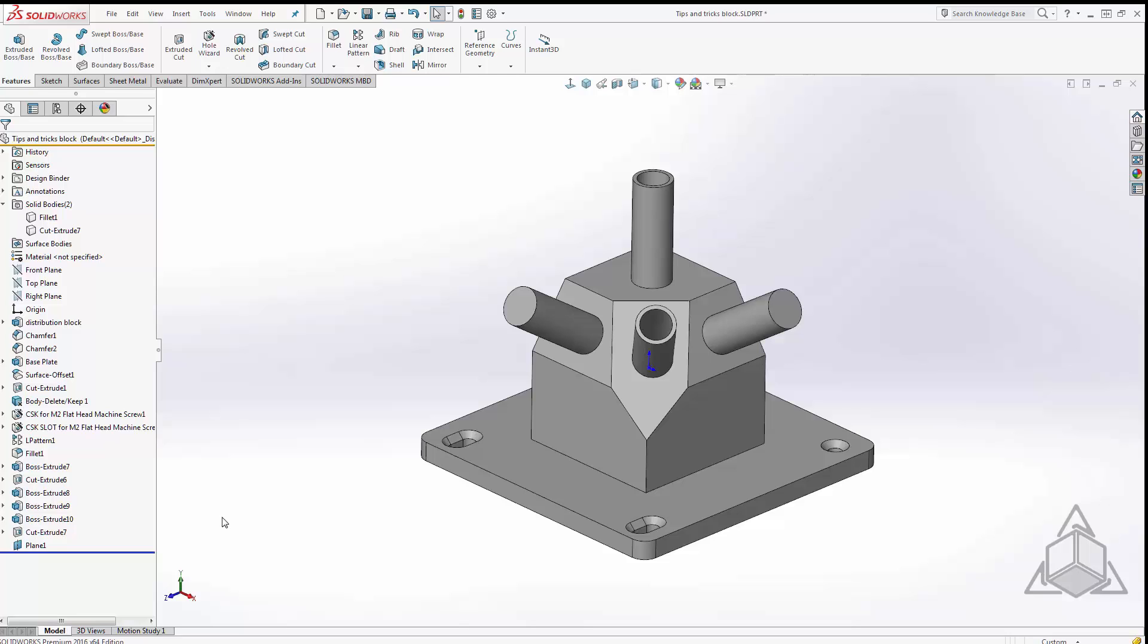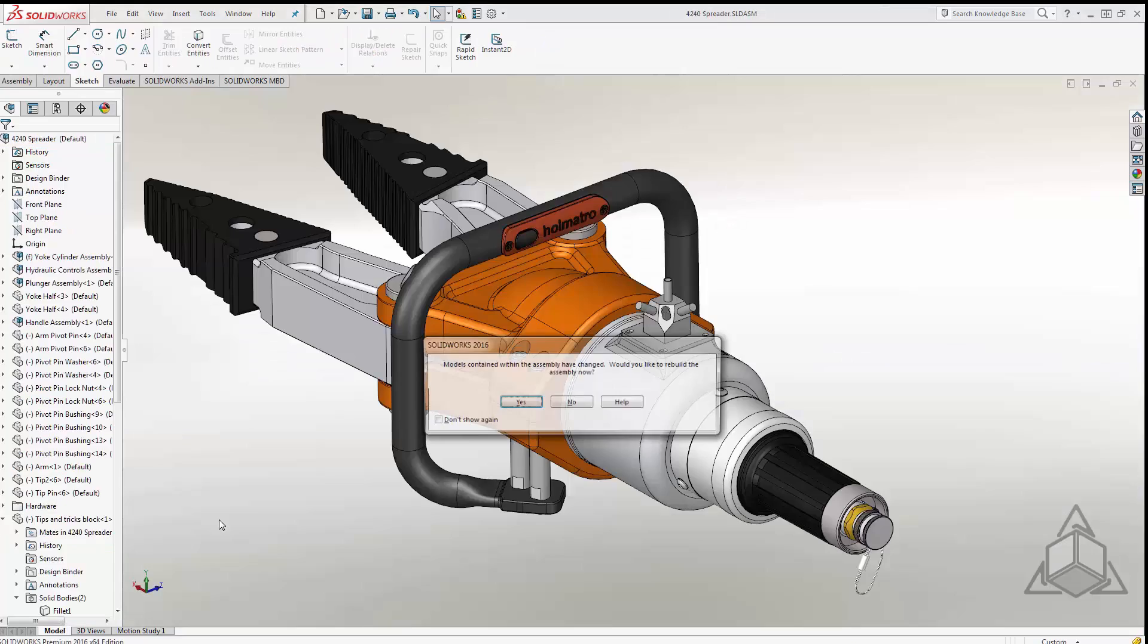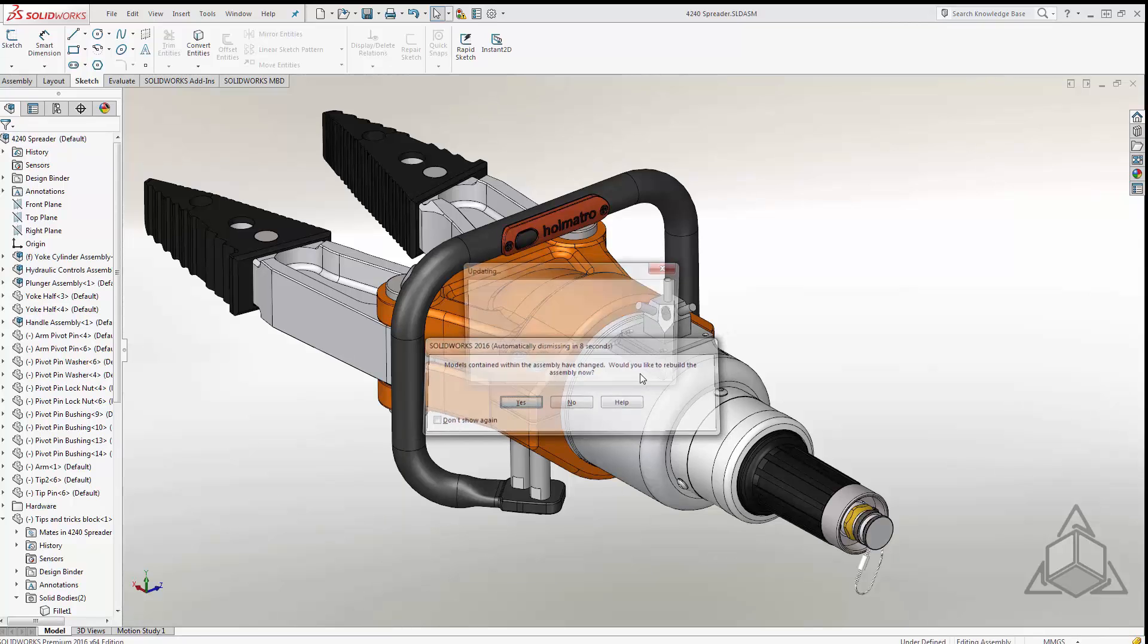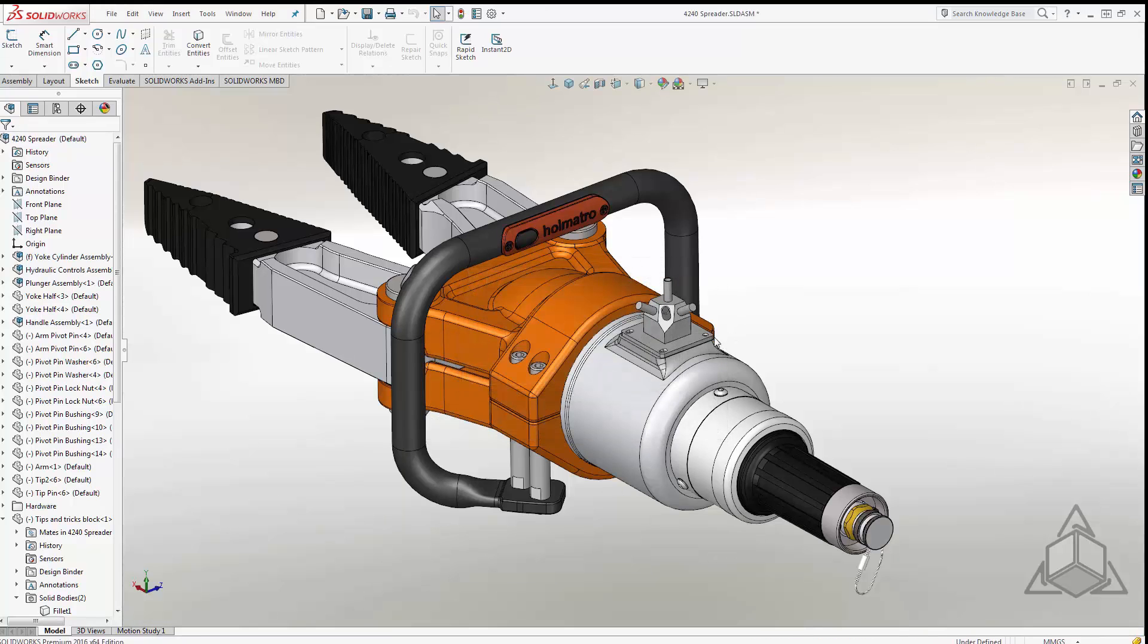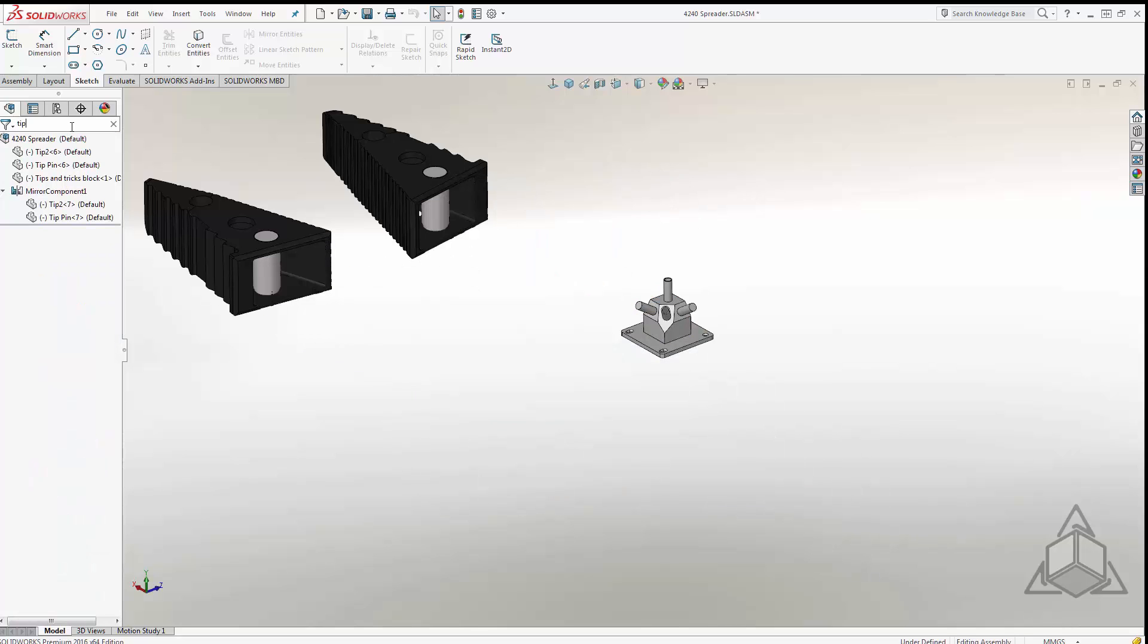I'm going to jump to the assembly that this component is in and we can see it here. In my assembly I can also use the quick filters and filter out components. So for example this block that I created is called the tip and trick block. If I start typing tip we can see that it filters out any components that have the word tip in them.